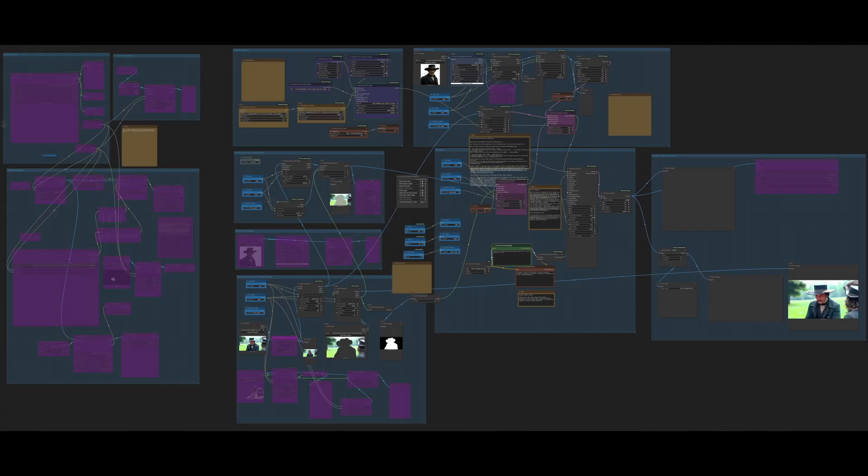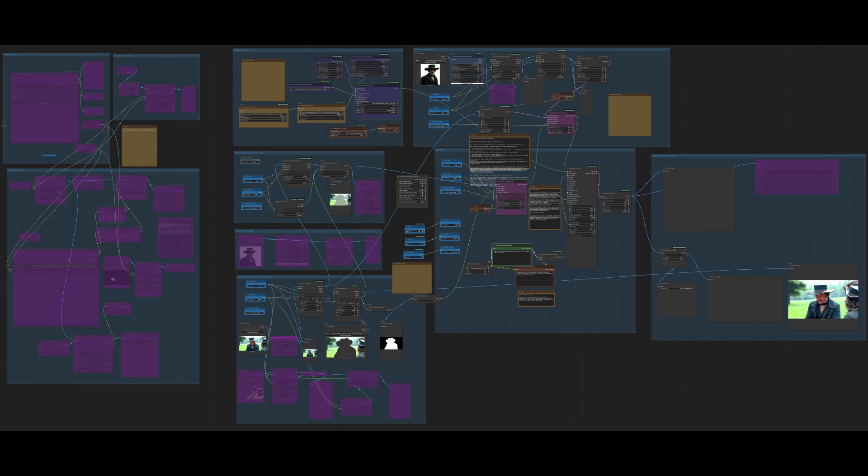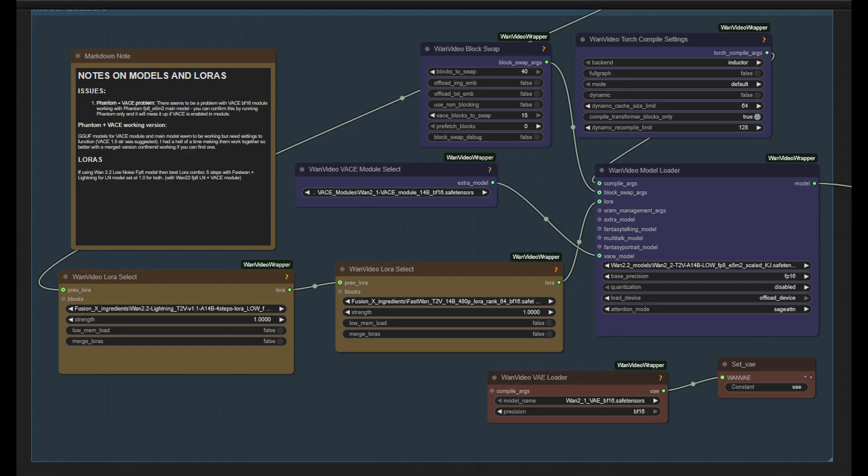So in this somewhat busy looking workflow, I'll walk you through what I am doing with it. The first thing you'll notice is a number of things are bypassed. That's because it's like a Swiss Army knife and we can enable or disable features as required. In this case, I don't want the video aspect, just image creation, so that is bypassed on the left. I also bypassed the Phantom stuff in the top right because I haven't got it working with VASE yet.